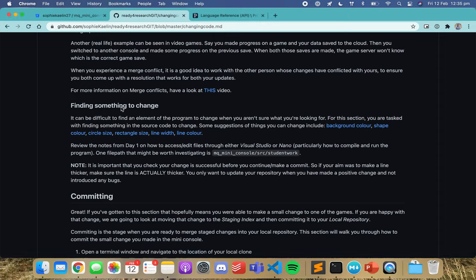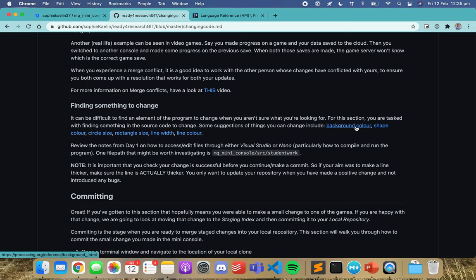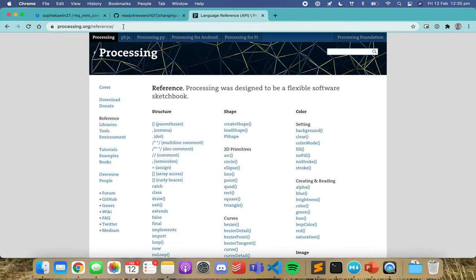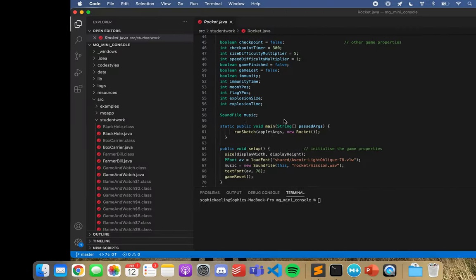If you're watching this video it means you've probably gotten up to this step where you need to find something to change. We've given you all these links here for potential things you could change in the game — like a background color, shape color, circle size — and all of this is from the processing.org reference.